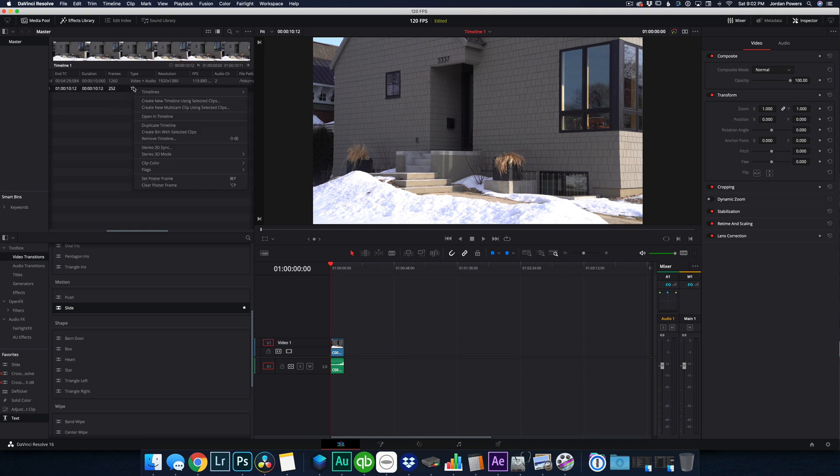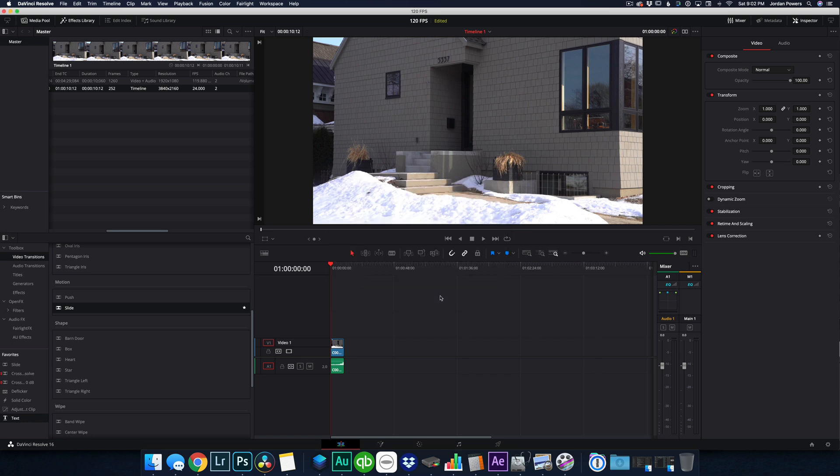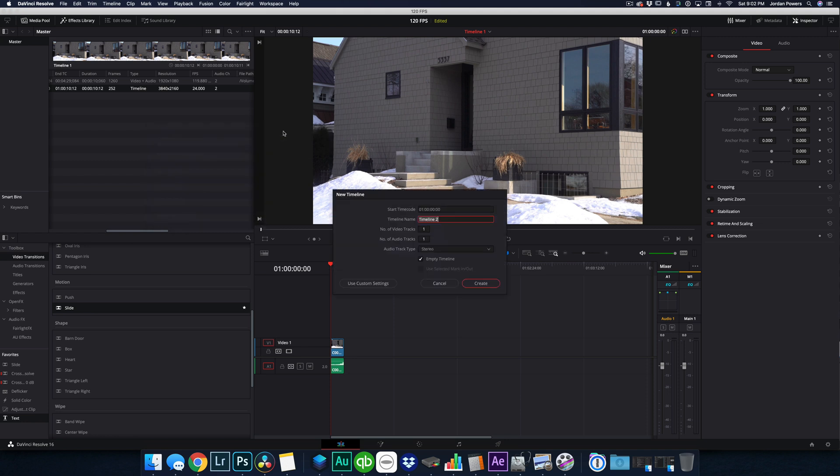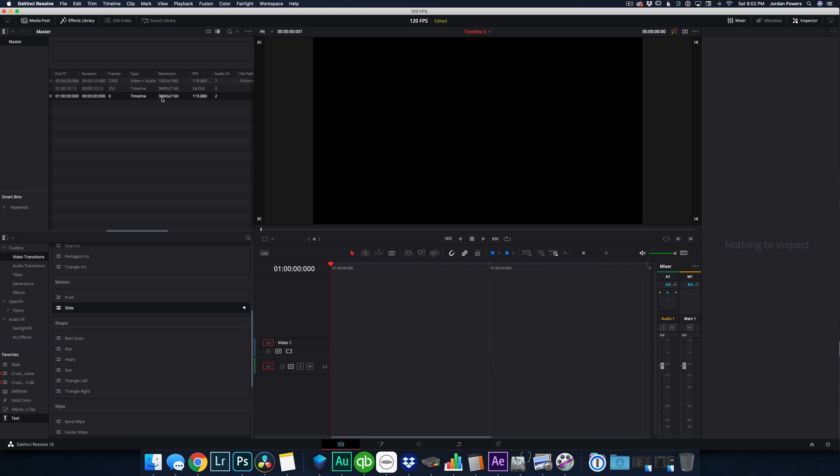Well, what I need to do there, I can't go into the timeline settings and switch this around. You can't switch the frames per second after the fact. So you just have to create a new timeline. We're going to create a new timeline and go to use custom settings format and switch this to 120 frames per second. That's actually 119.88. And this will give me a timeline that matches my footage.